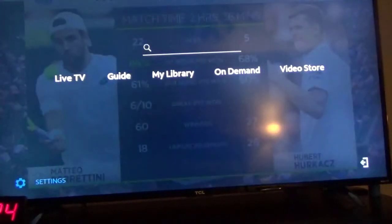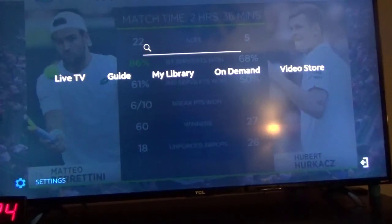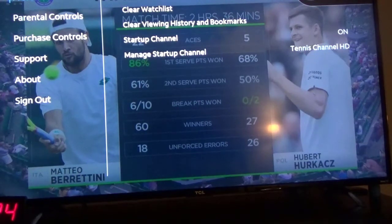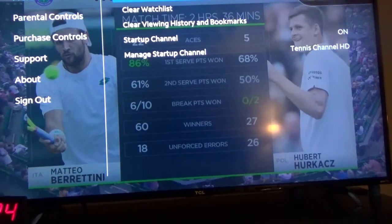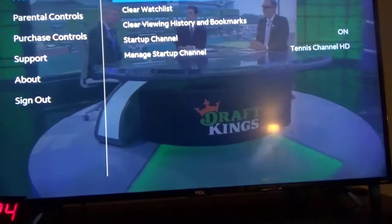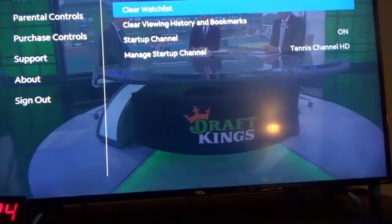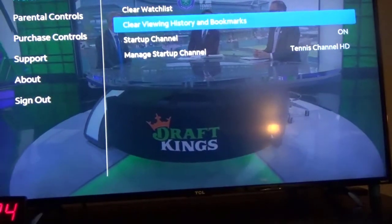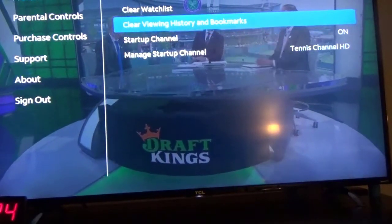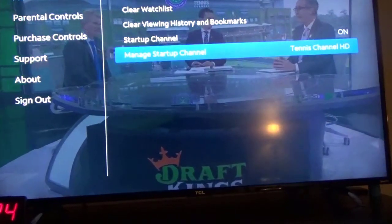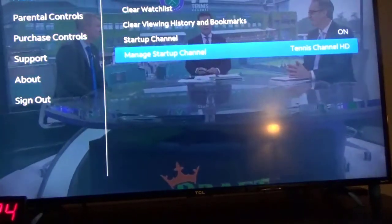Before I go, I want to point out that just in case you don't know — I did a video kind of pointing this out — if you go to the bottom you can see Settings. Click on that. You can see up here guide sorting. Right now I have it by channel. You can change that to network. You can clear the watch list from here, clear viewing history and bookmarks, and manage your startup channel — I have it set to the tennis channel.